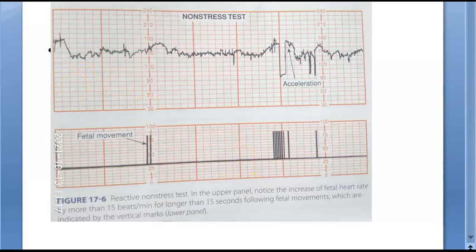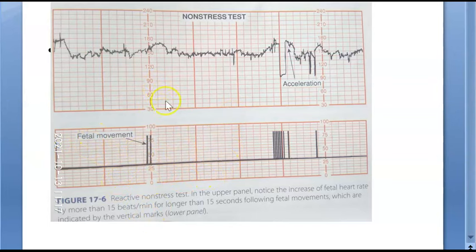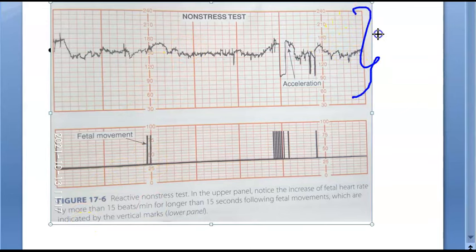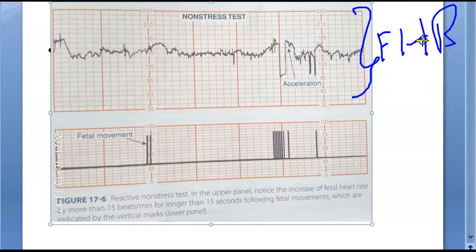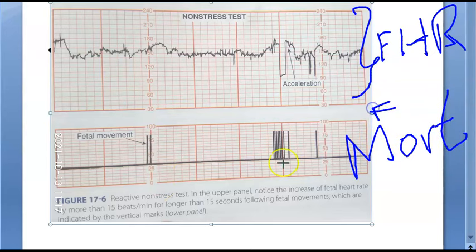The mother's fetal movement input is unreliable — sometimes the fetus may move and she may not report it, or she may mark it in the wrong place. So we won't focus on that. What you're seeing above in the NST is the fetal heart rate. Down below is the mother's perception of fetal movement, which is not reliable, so don't rely on that.